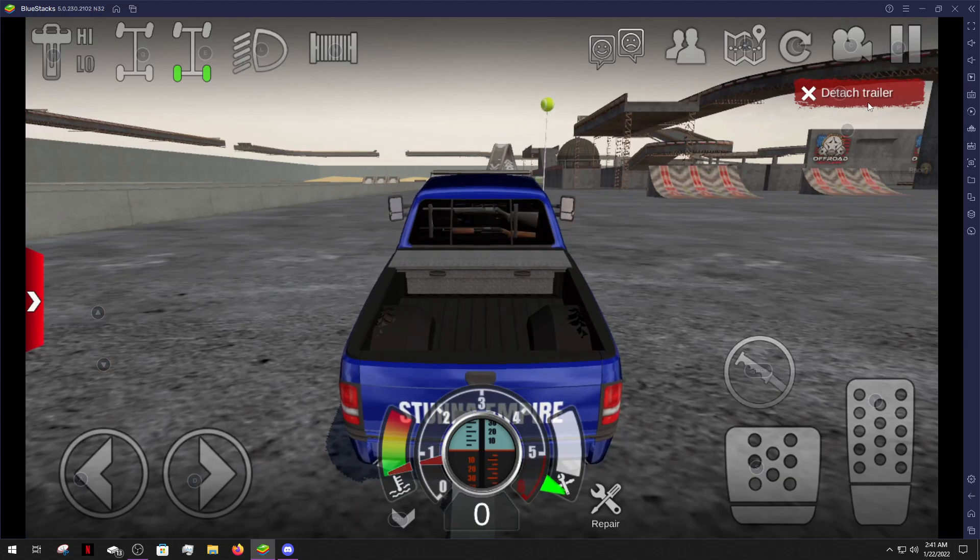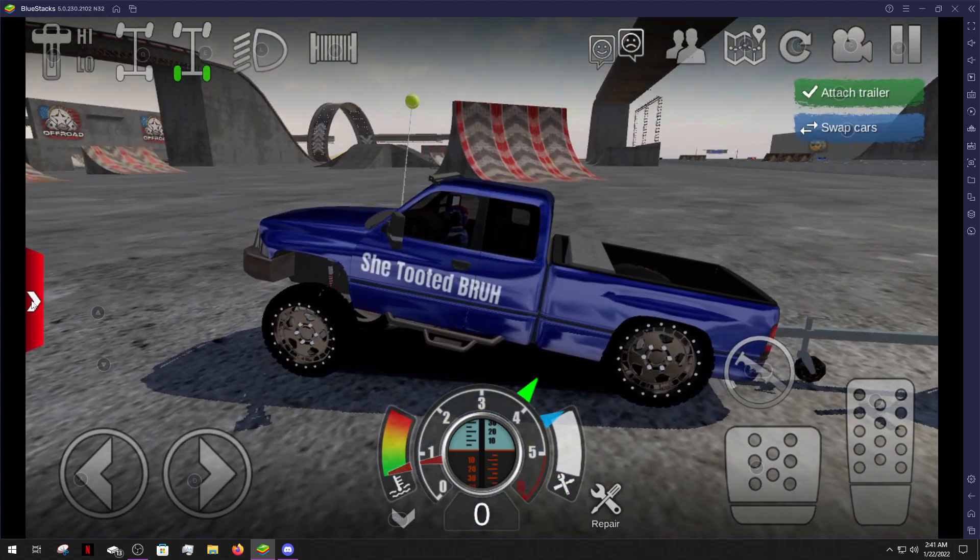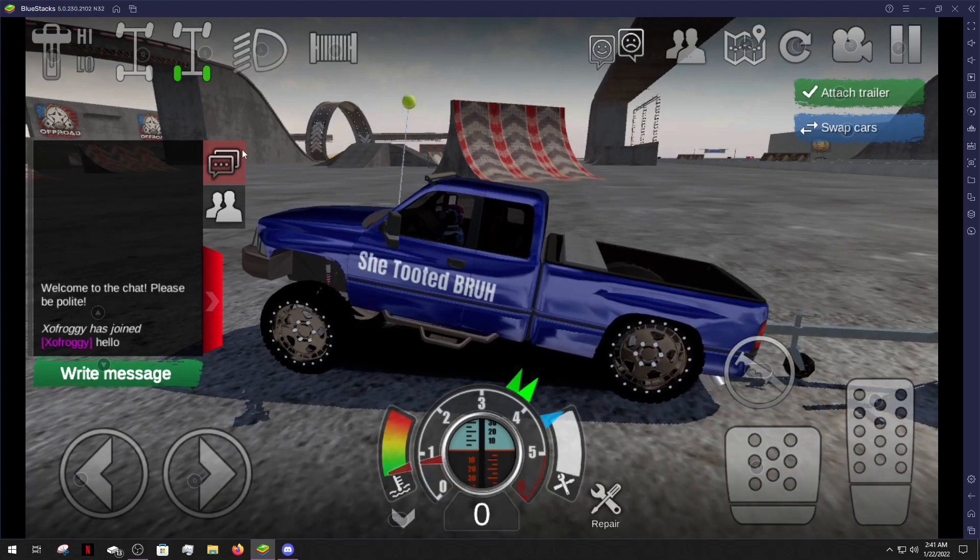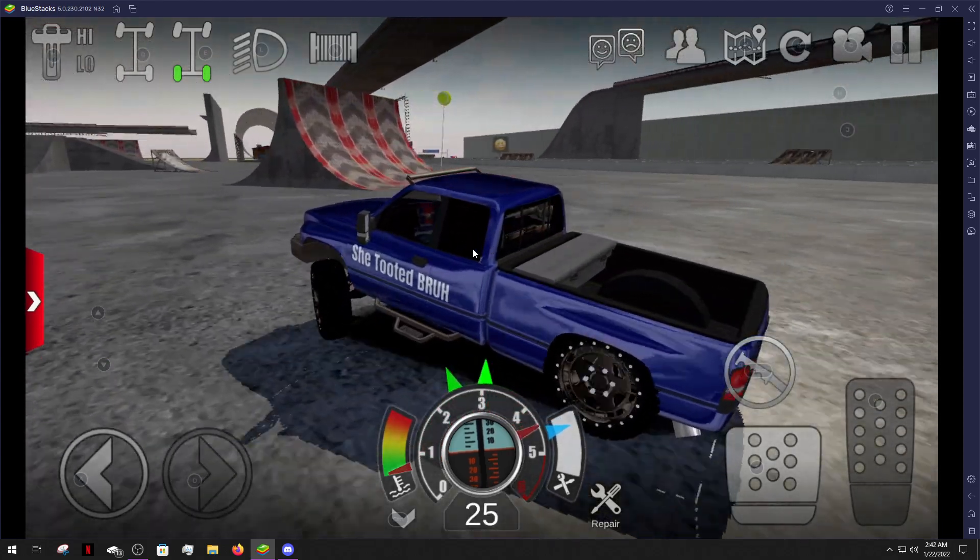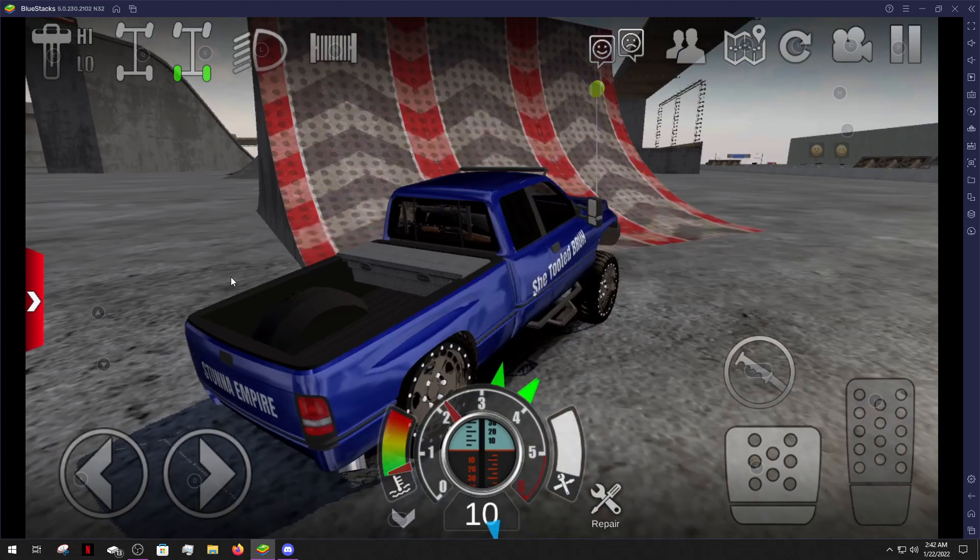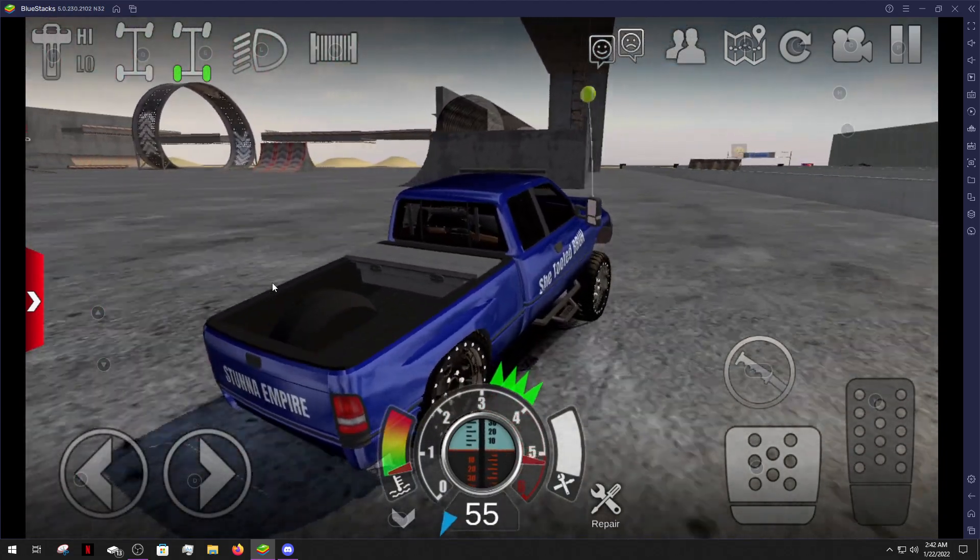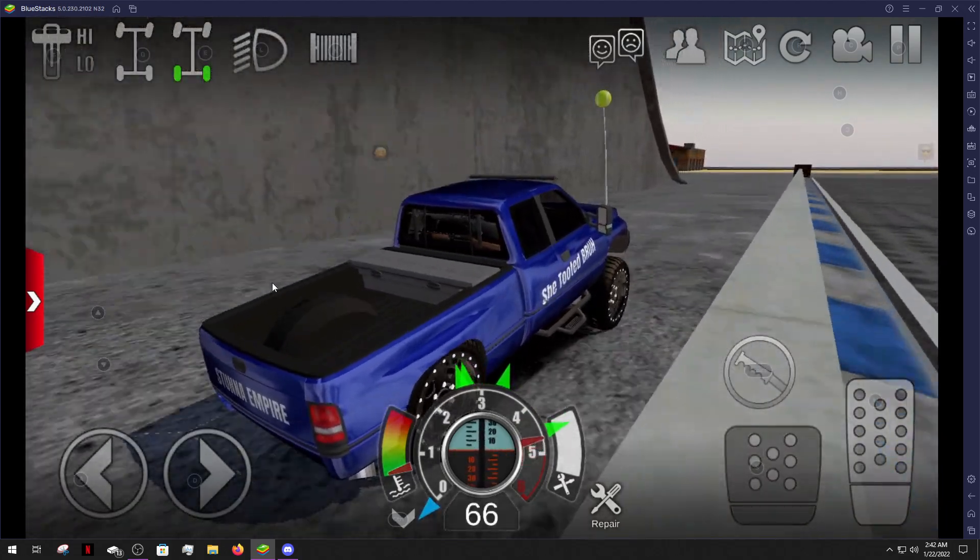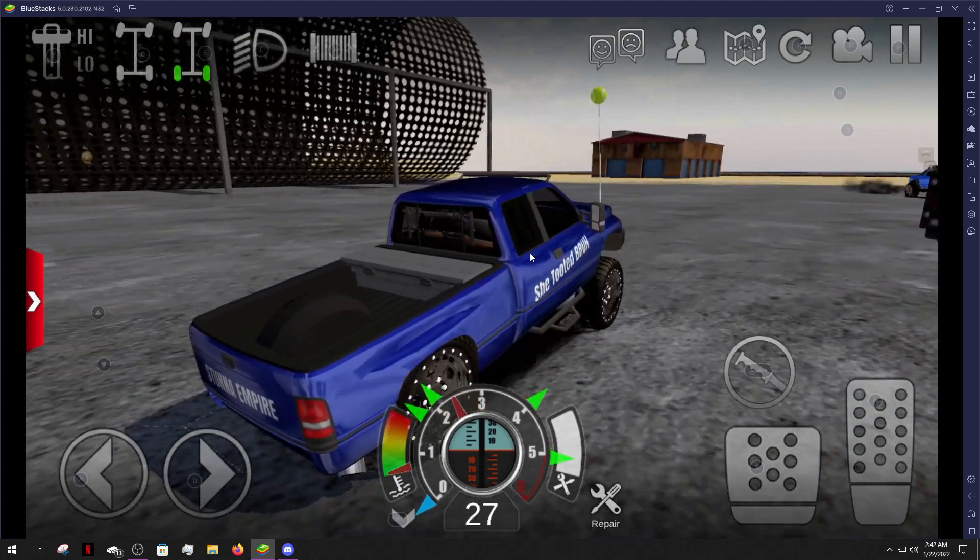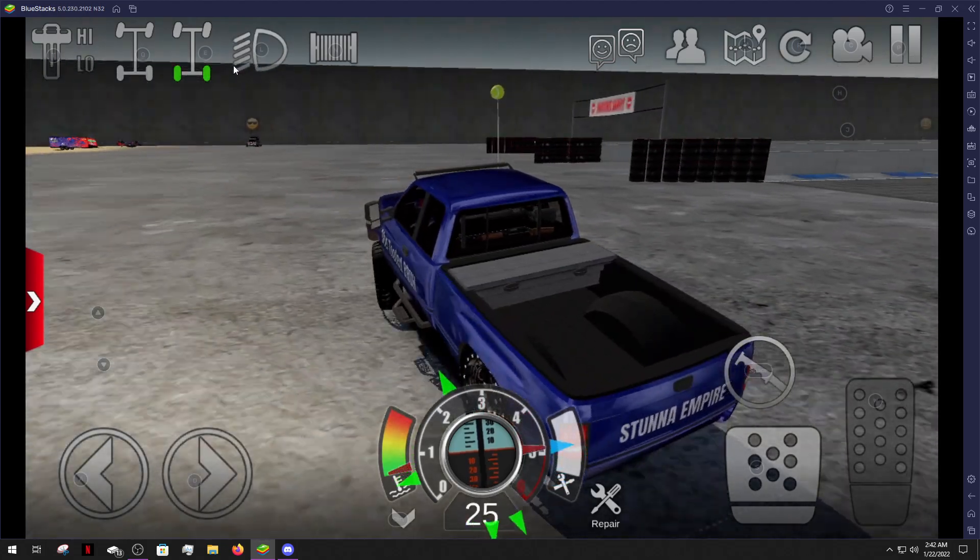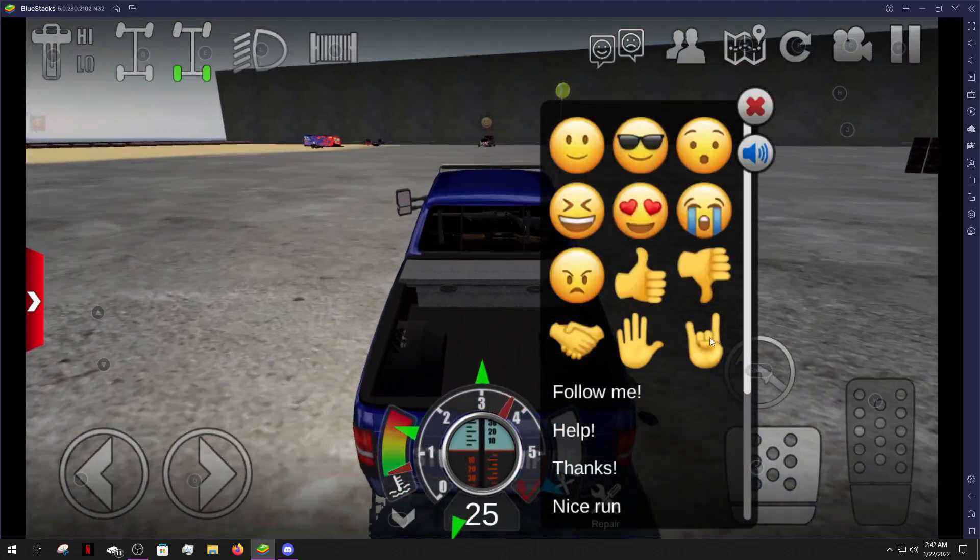Okay here we go. We're in a lobby and there's people. Let's go boys. Yo I got a squatted truck. You guys want to have a car sale? I have a squatted truck for you guys.